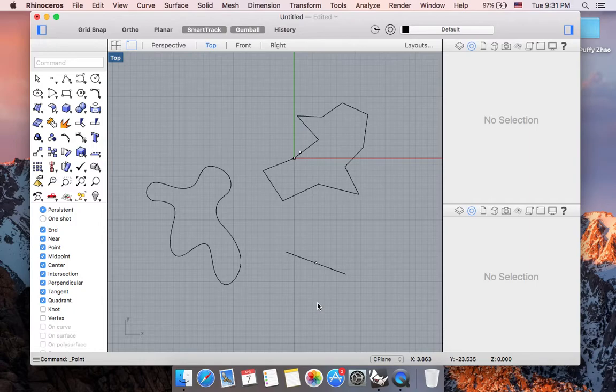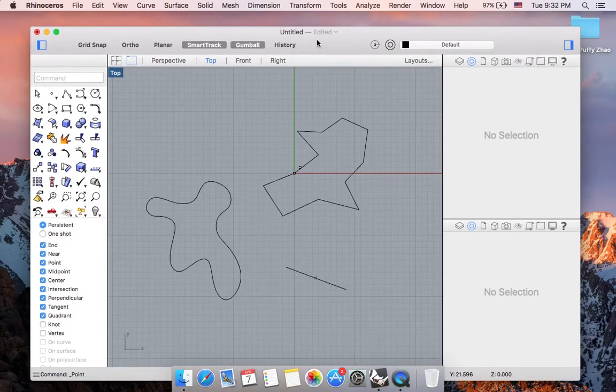And in the next part, we are going to talk about some line editing techniques in Rhino. And I'll see you in the next video. Bye.